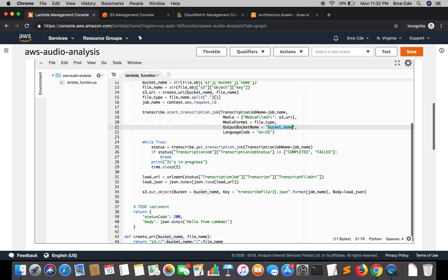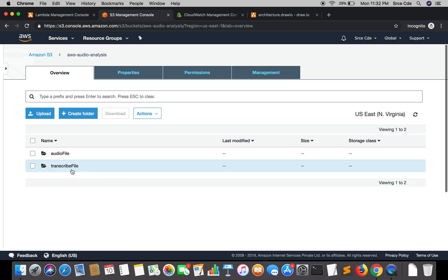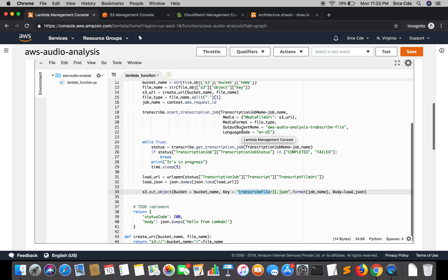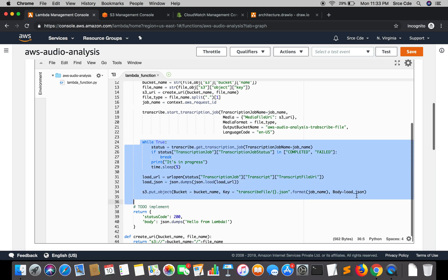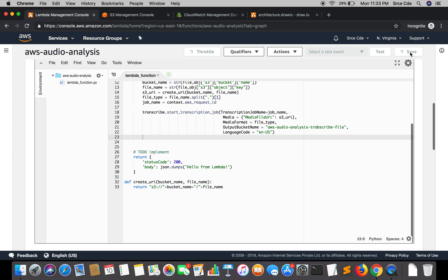We'll pass this bucket name into the output bucket parameter. Now, instead of storing the transcript file in the transcribed file directory within our existing bucket, it will store the transcript file in the new dedicated bucket. Since the transcription job will automatically save the transcribed file to this custom bucket, we no longer need the previous upload logic and can remove it. We'll save the lambda function.